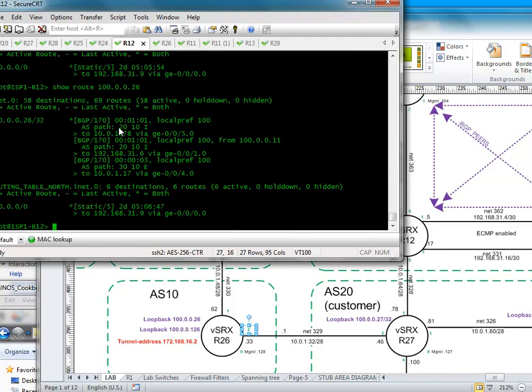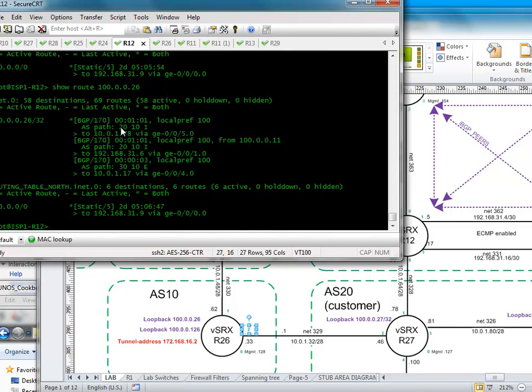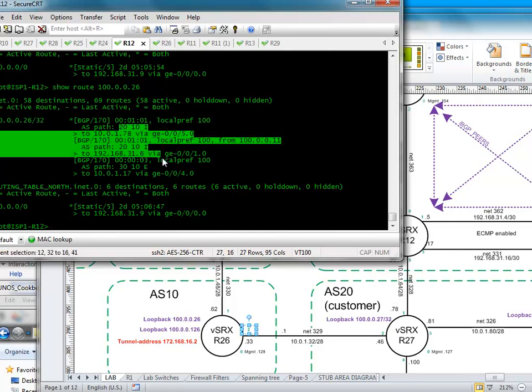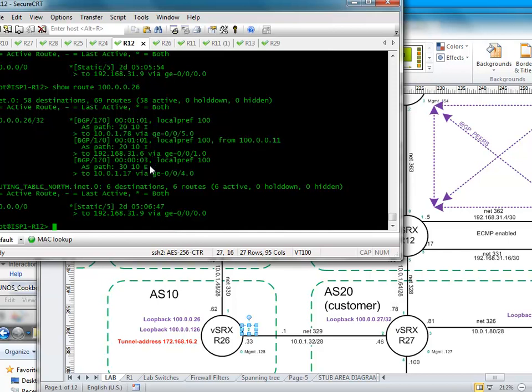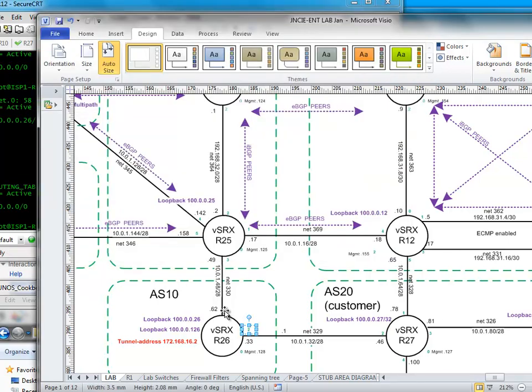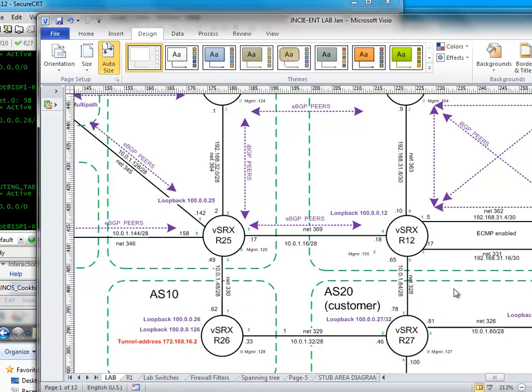Bam, we've done it. So you can see here the origin code now going via 20 is basically being preferred. So that's it. We've altered the origin code and we can see an origin code of I is preferred over E. Because by making this one here, making this route have a different origin code in this direction, all of a sudden it's saying oh well I prefer this in this direction actually. It's going to come this way instead.